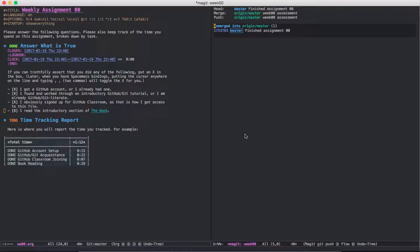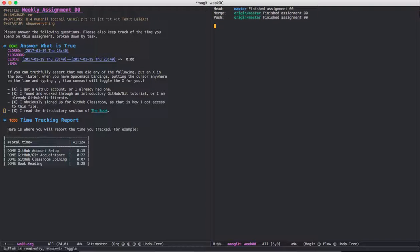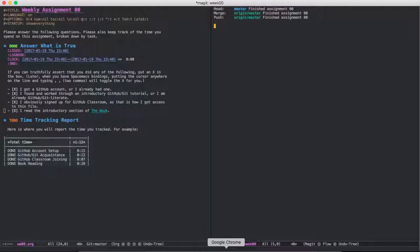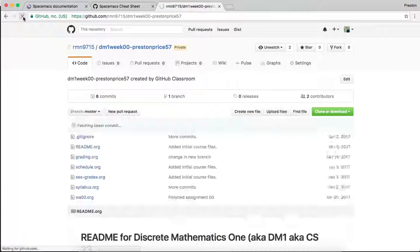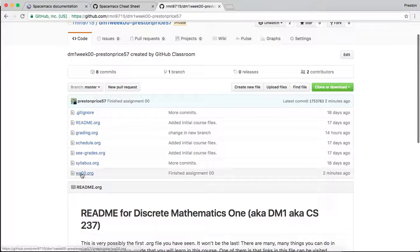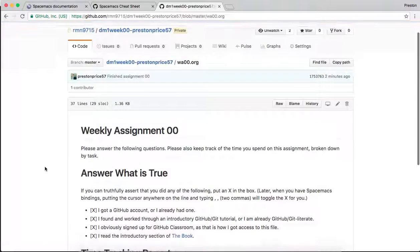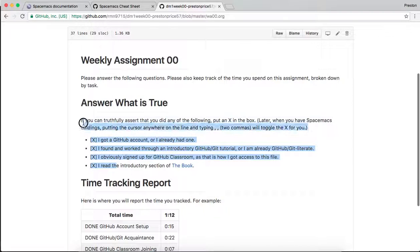And it's going to run it. And it finished. And now these all match up. And if I go back to GitHub, and if I reload this page right here, if I go into my assignment, I can see that these are now checked.